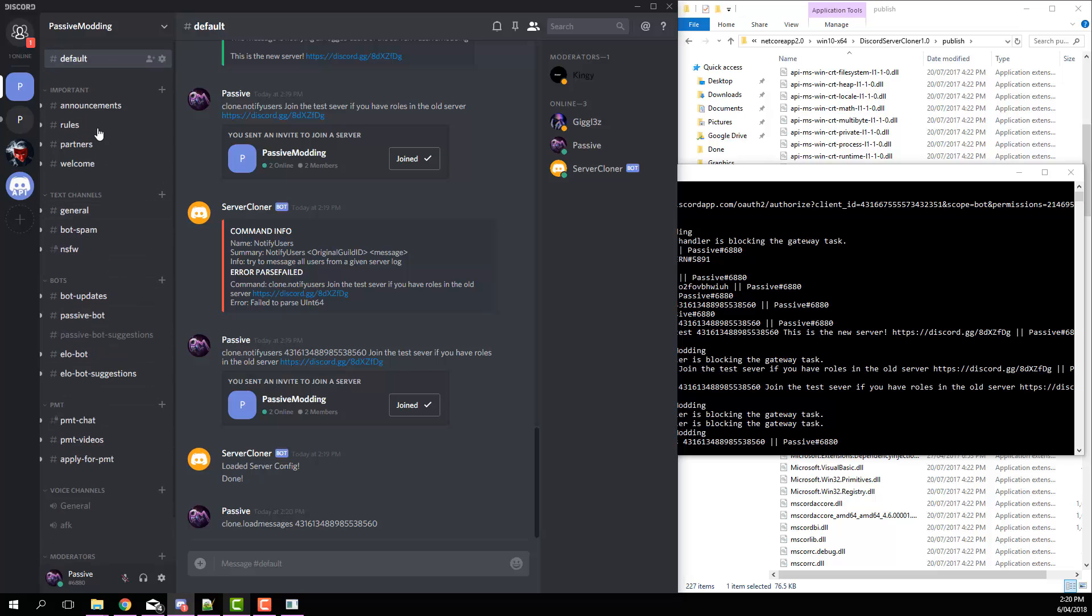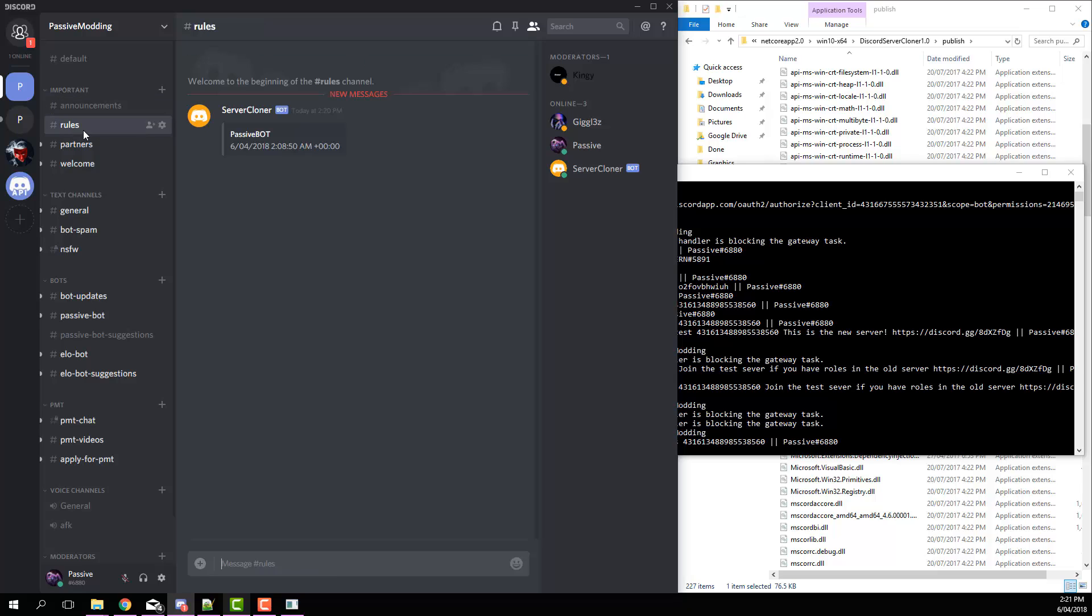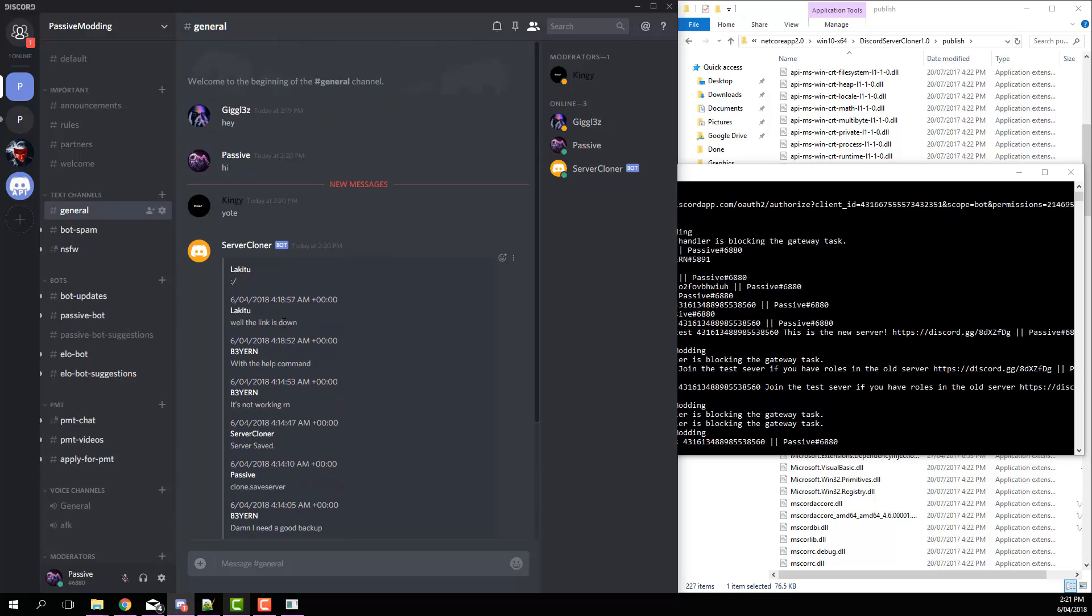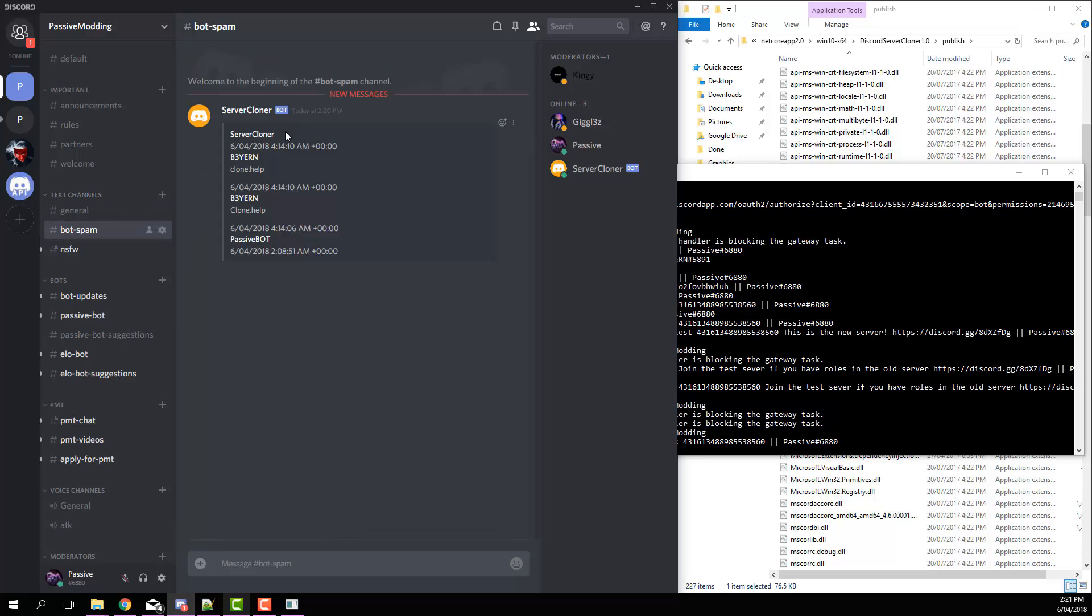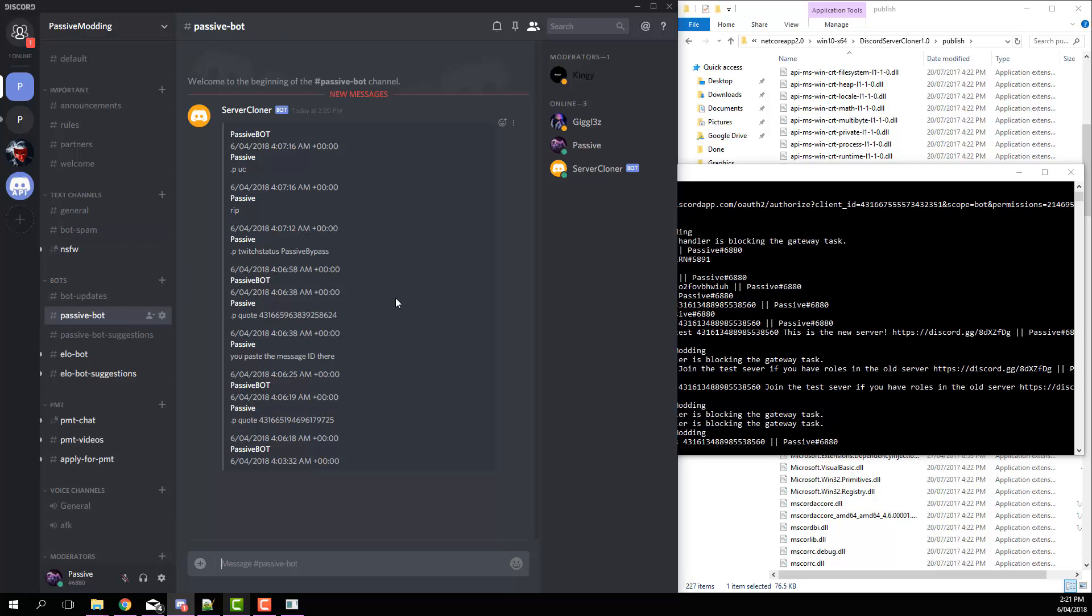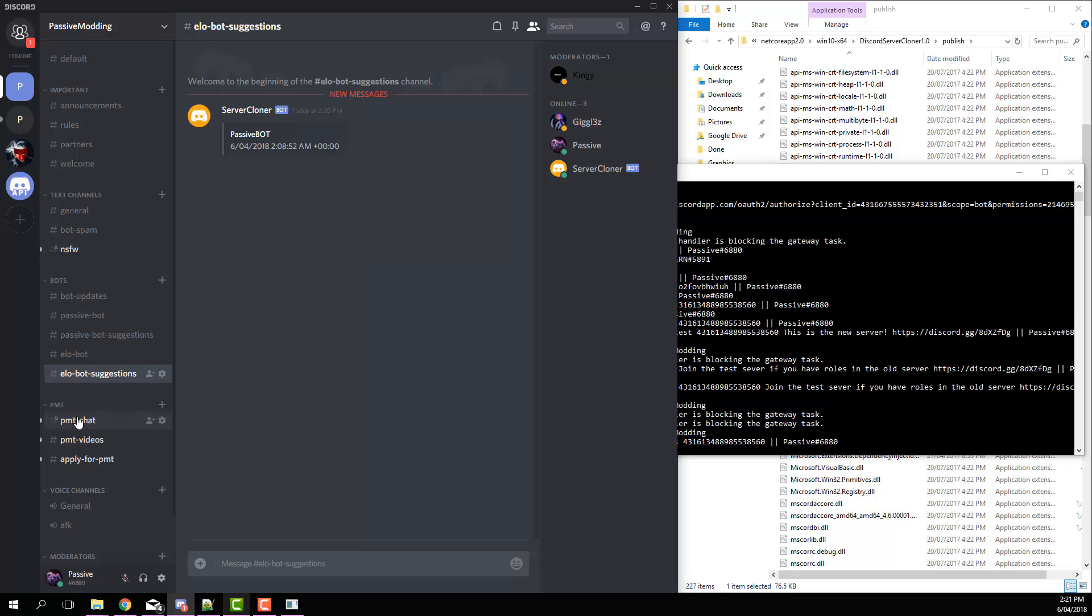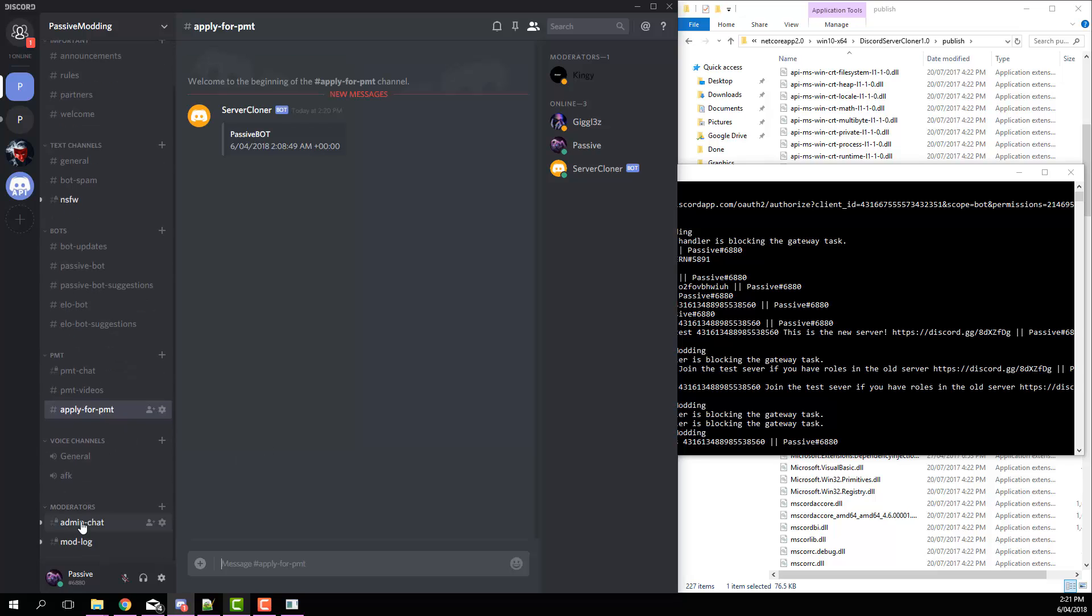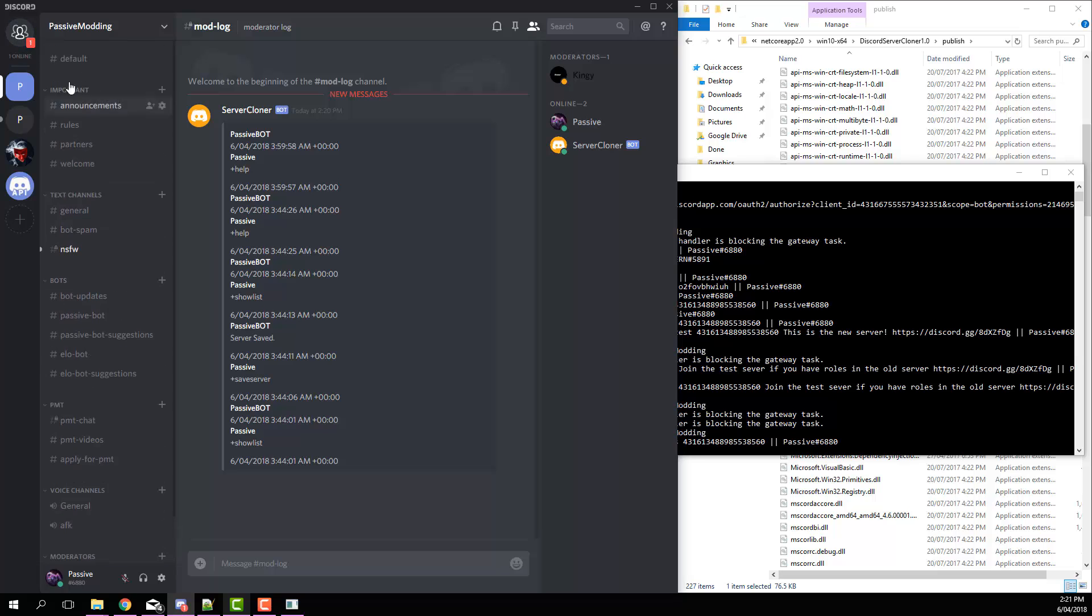And then you can see each of these channels is getting sent a big message there. So you can see it'll send the last 10 messages in an embed for each channel. So you can see we got all those, all those, and it basically works for each and every channel. If there are messages in that channel, it obviously won't send if there aren't. But yeah, so that's basically that command.